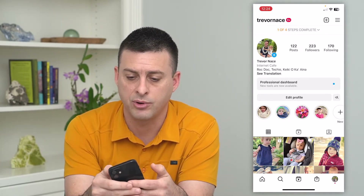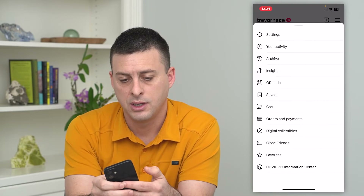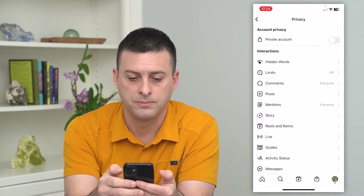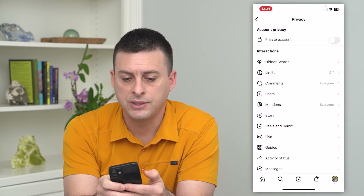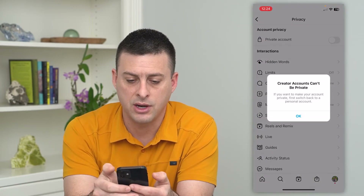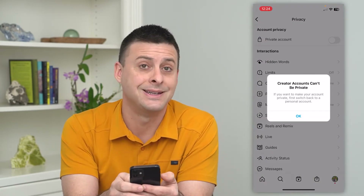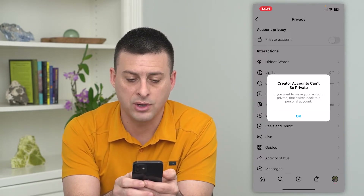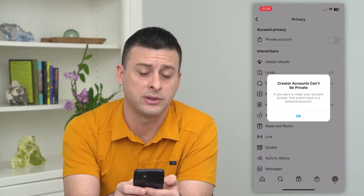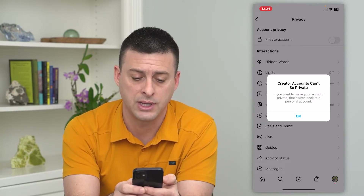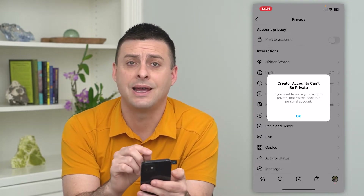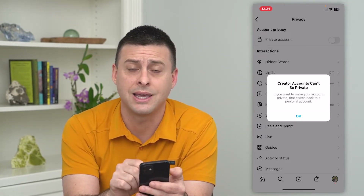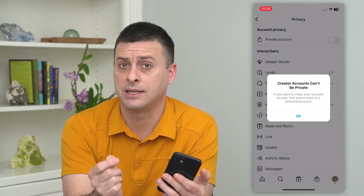If I tap on the three lines at the top right, hit on settings, and then choose privacy, you can see a private account option at the top. I can toggle that on, but it says creator accounts cannot be private. So if you want to make your account private, first switch back to a personal account. Keep in mind that it's a limitation on Instagram that creator accounts cannot be set as private.